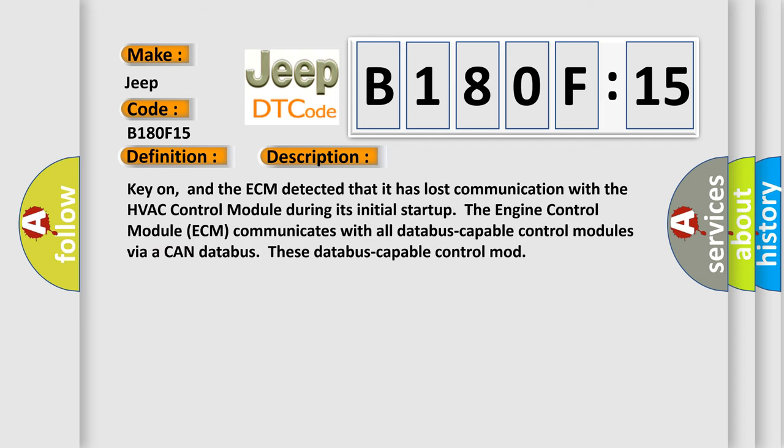Key-on and the ECM detected that it has lost communication with the HVAC control module. During its initial startup, the engine control module ECM communicates with all databus-capable control modules via a CAN databus.